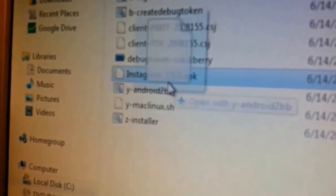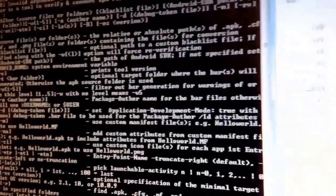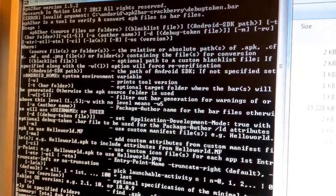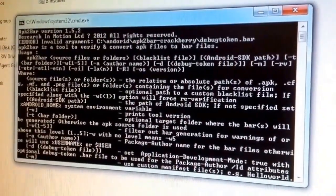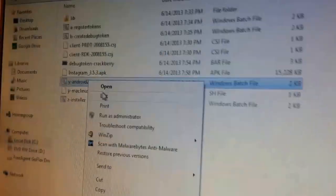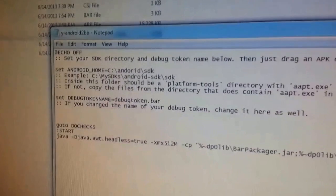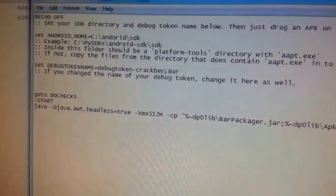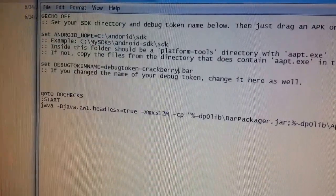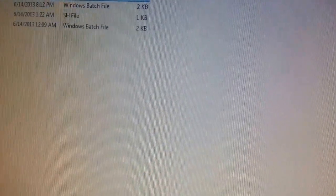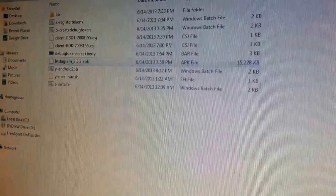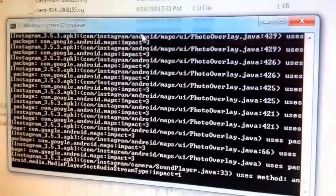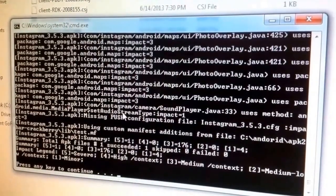So now what I'm going to do is drag the apk to the y-android2bb. I'm going to get the warning, whatever, just run it. I have renamed my debug token crackberry, so real quick I added this and put on my debug token to match the actual file. Save it. Then drag it again. And this time I'm getting this screen. It's going to work. So that's it, it's done.